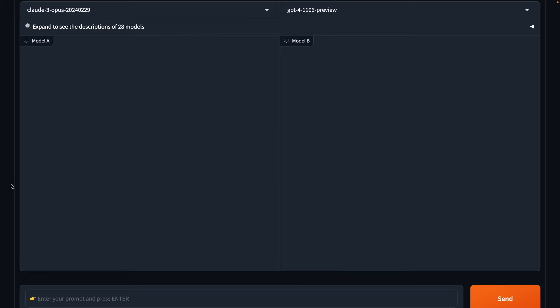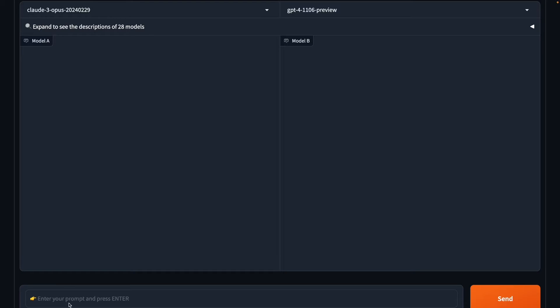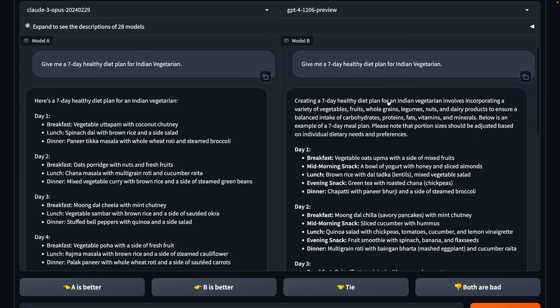Alright, now I have these two models against each other. Anthropic's Claude 3 Opus and OpenAI's GPT-4 Turbo 1106 preview. Let's start with this particular prompt. Give me a seven day healthy diet plan for Indian vegetarian. Let's see what we get. Alright, we have the results. So I think both models have done a good job.